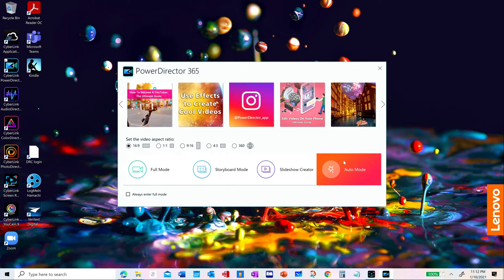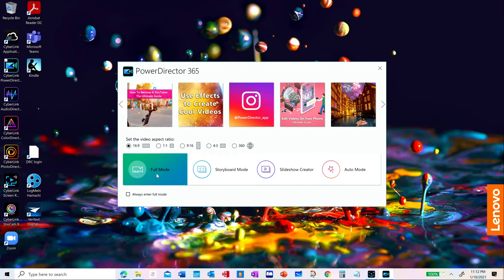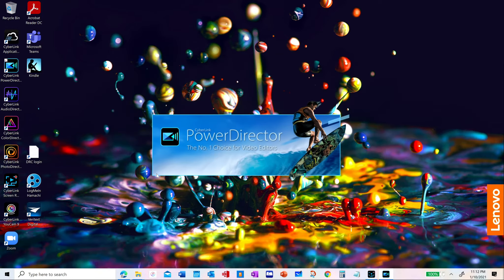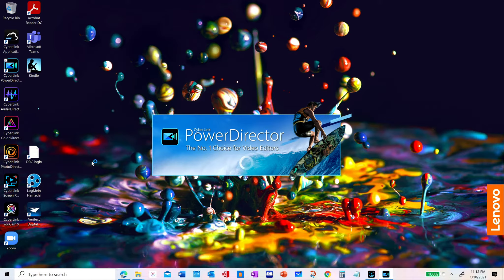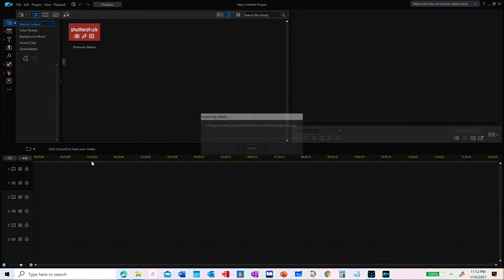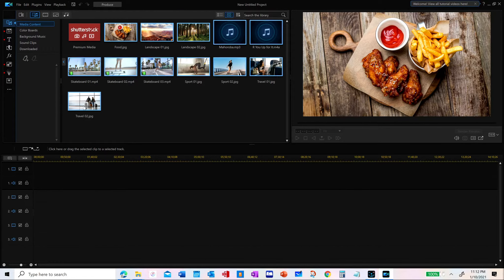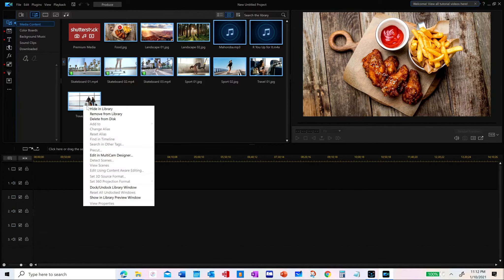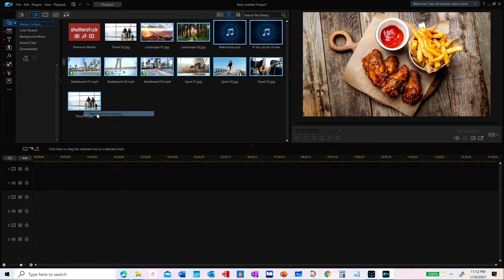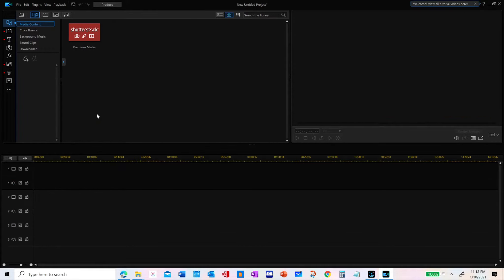First of all, I am using CyberLink's Director's Suite 365, which is a package of video editing software together with photo, audio, and color editing software.